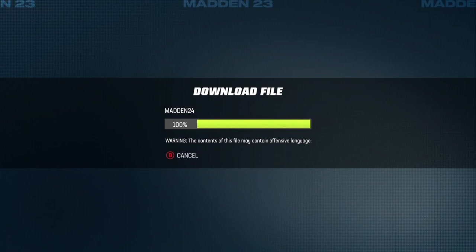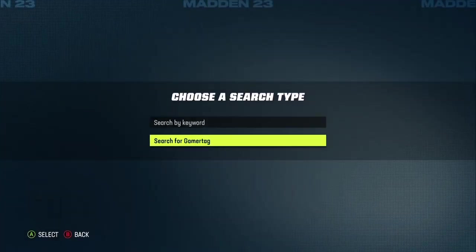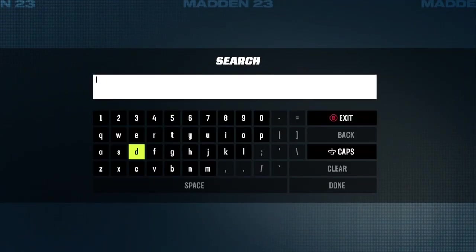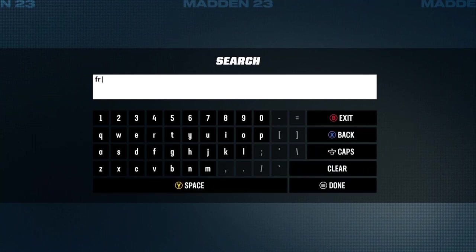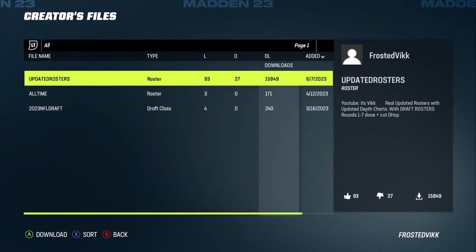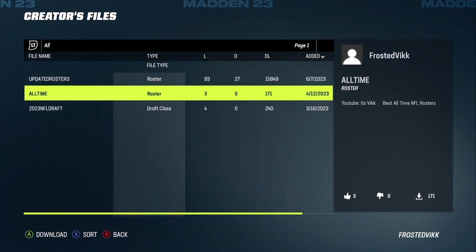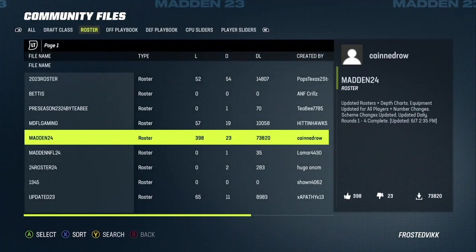If you want my rosters, how you quickly search for them is you press Search, search by Gamer Tag — not keyword. Then the gamer tag is Frosted Vikk: F-R-O-S-T-E-D-V-I-K-K, just like my YouTube channel name, two K's, not CK. Search that and then I will also have my updated rosters there, along with the draft class and all-time rosters as well if you want those.